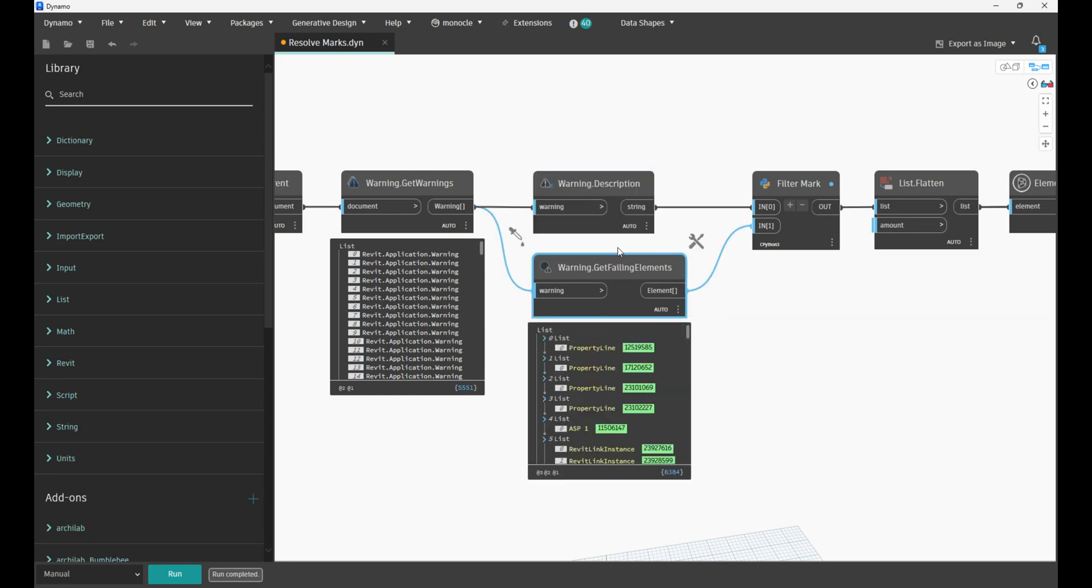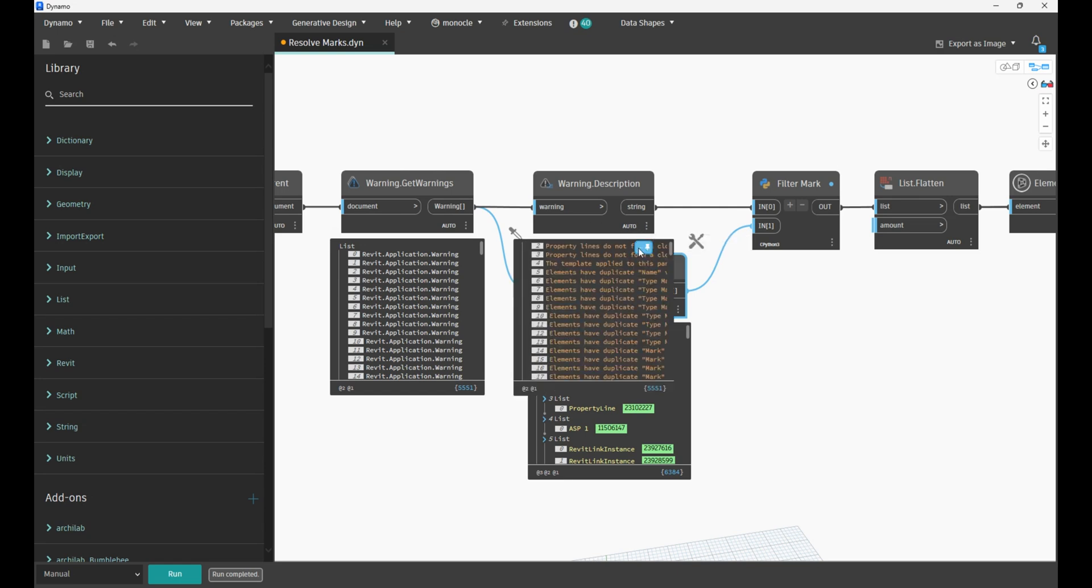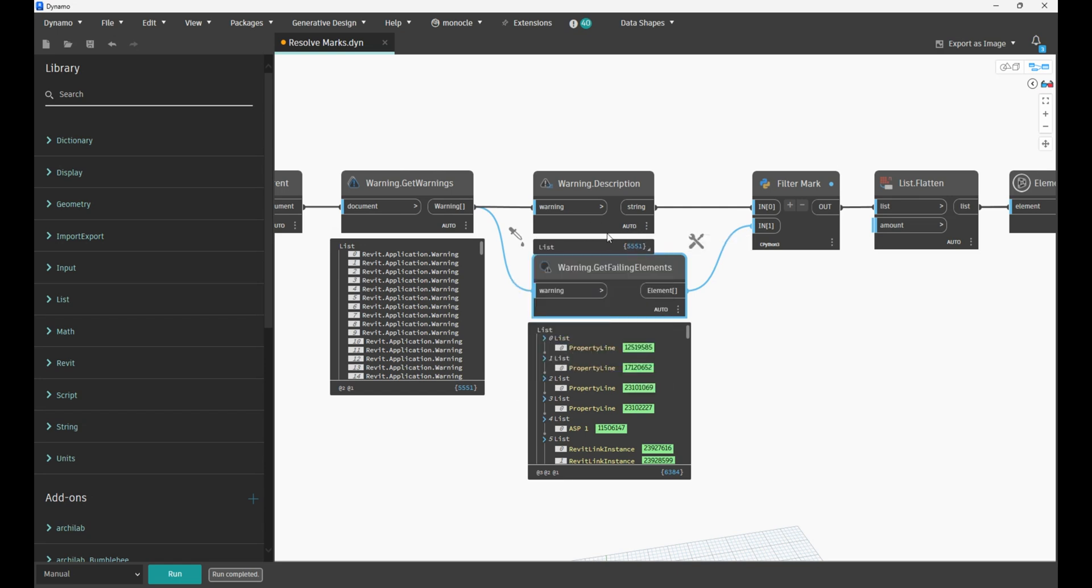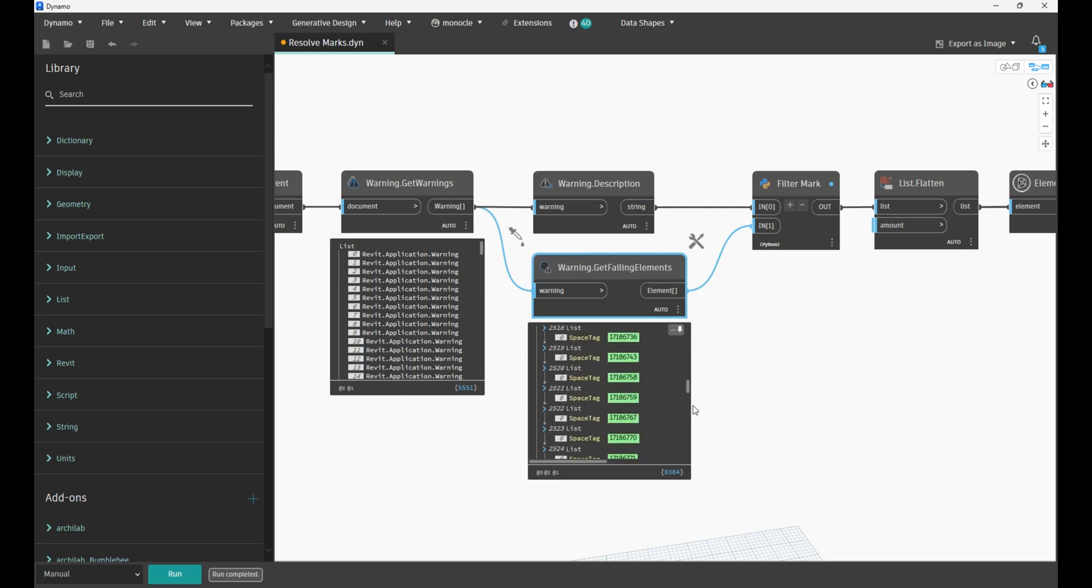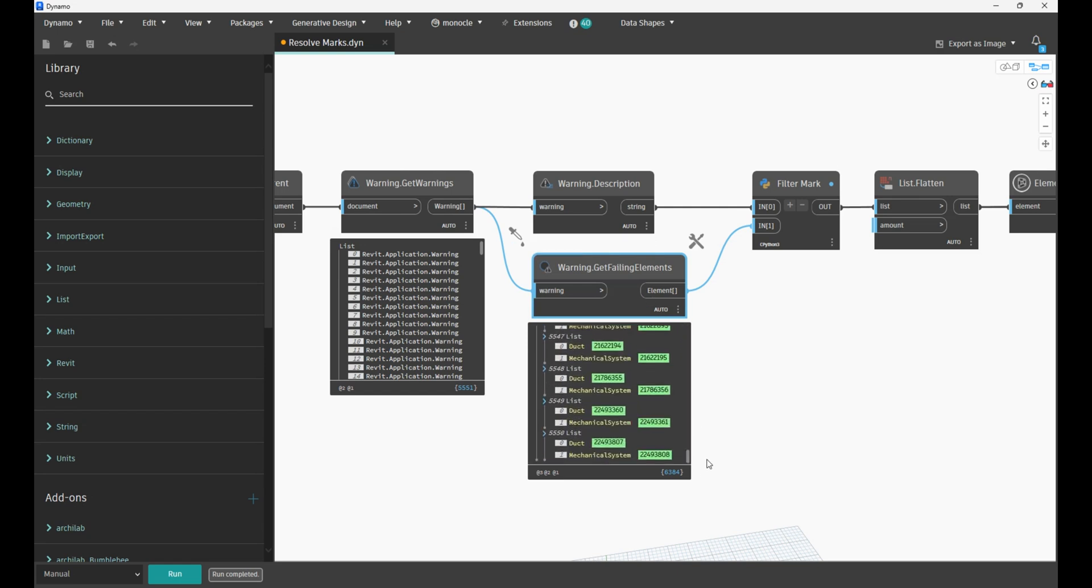Over here we have 5,551 warnings, and here we have elements. For some warnings you have two elements, for some warnings you have one element. But in the list, because this list starts from zero, at the end you will have the same amount of elements that correspond to the warnings.